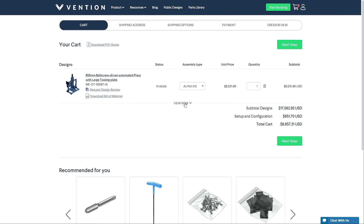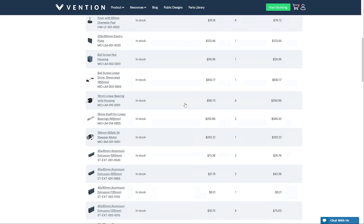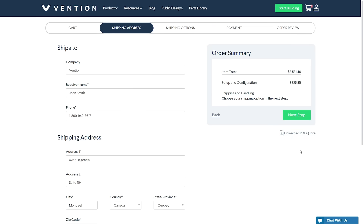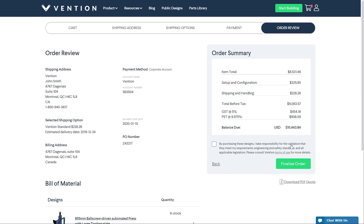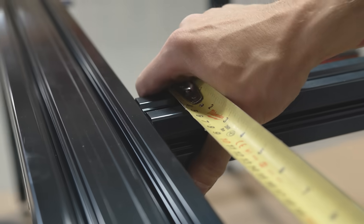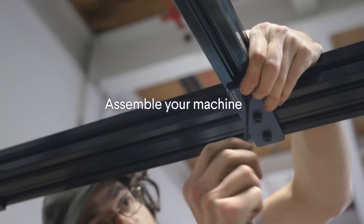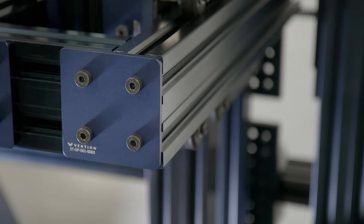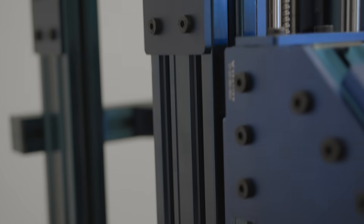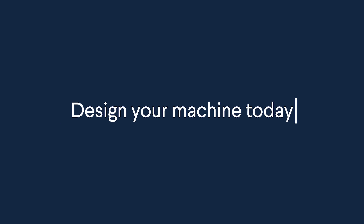Upon completing your design, review your bill of materials, select shipping options, and order. Receive your part kit within days and assemble your machine using a single tool from beginning to end — simple, quick, and efficient. Design your machine today, receive it tomorrow.